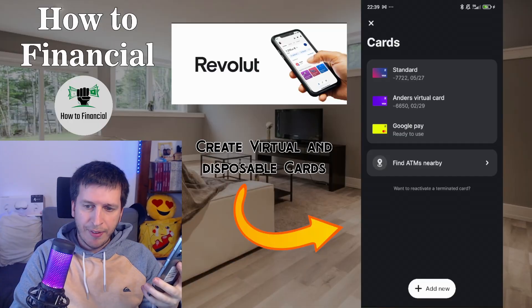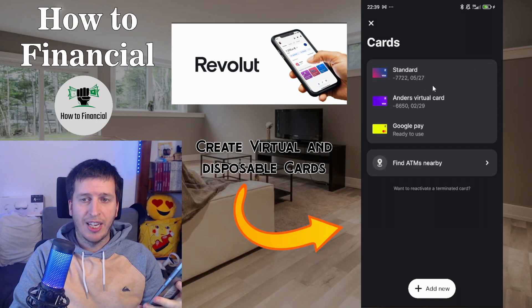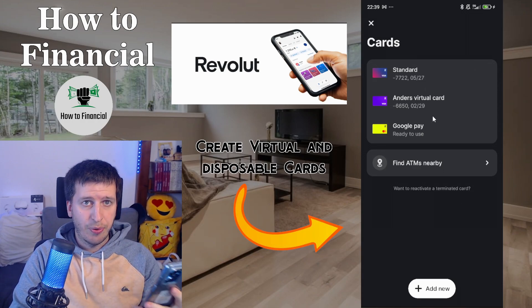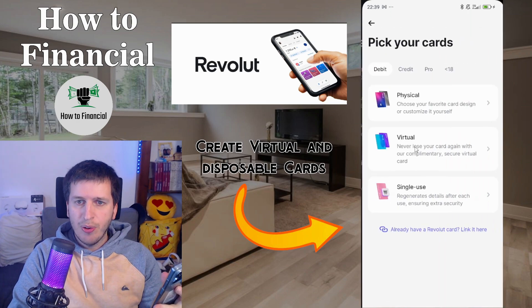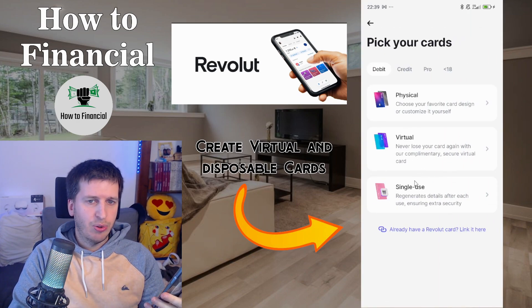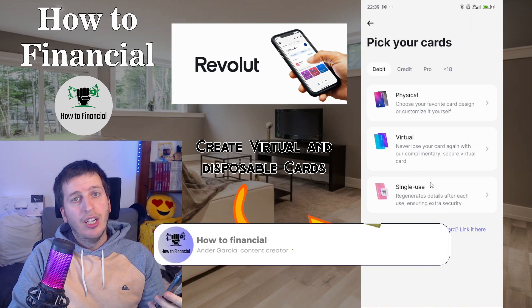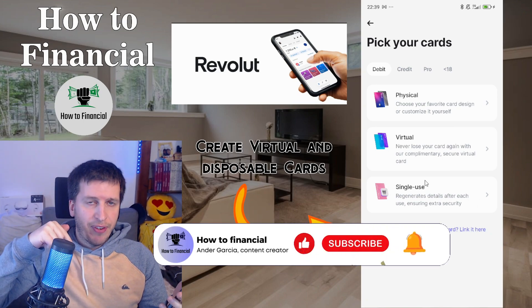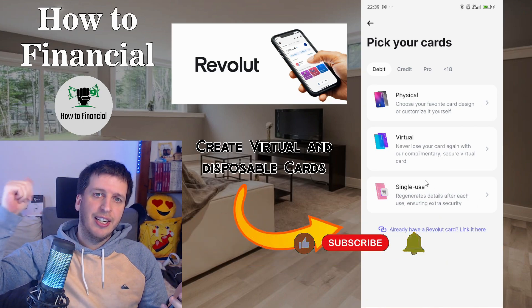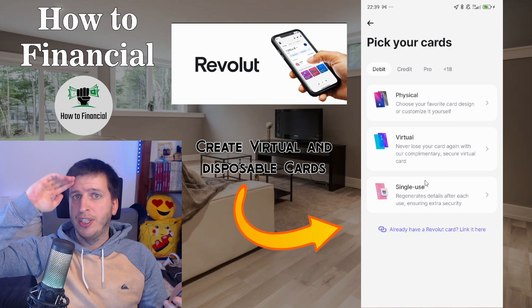Besides freezing, I also have the option to 'Terminate' or destroy the card. I'll hit Terminate — it asks me to confirm, and I say yes. Now that card is gone. I only created it for this video, but under 'Add New' I have unlimited chances to create virtual and single-use cards. That's all for this video — hope you understood, hope you liked it. Leave a comment, leave a like, and see you in the next video. Bye!